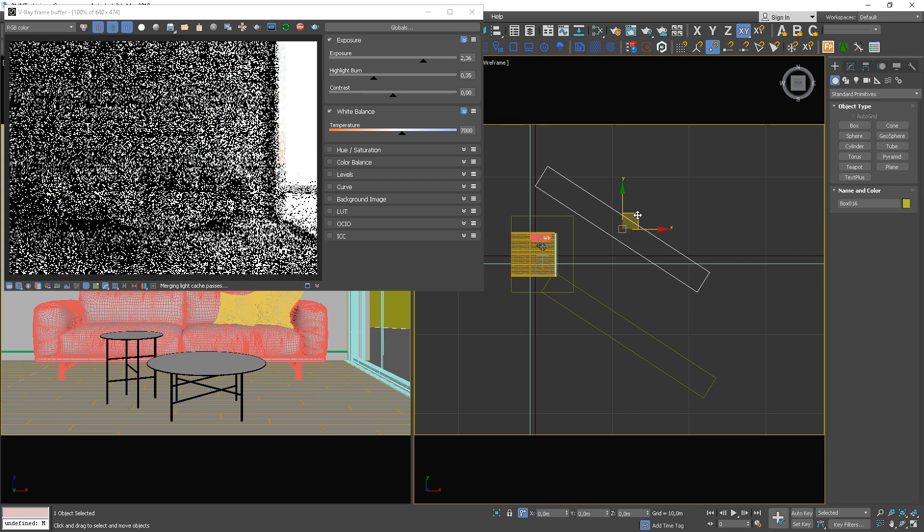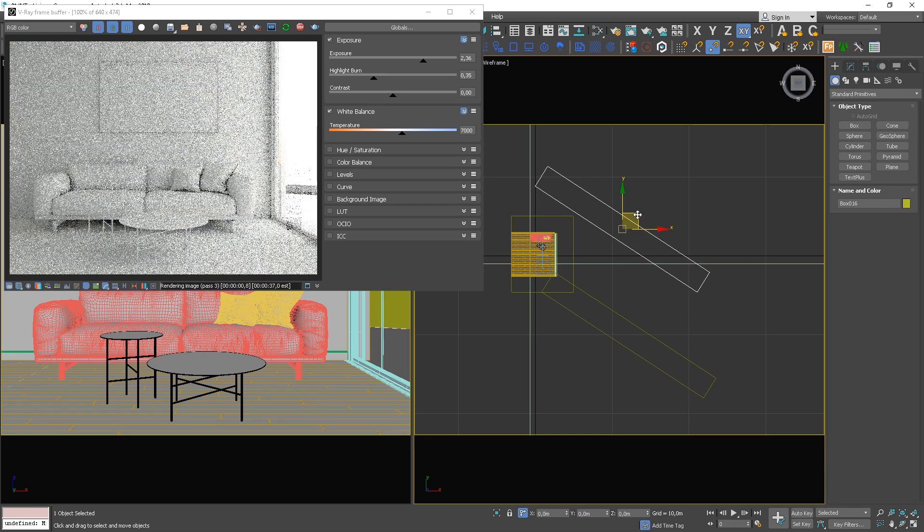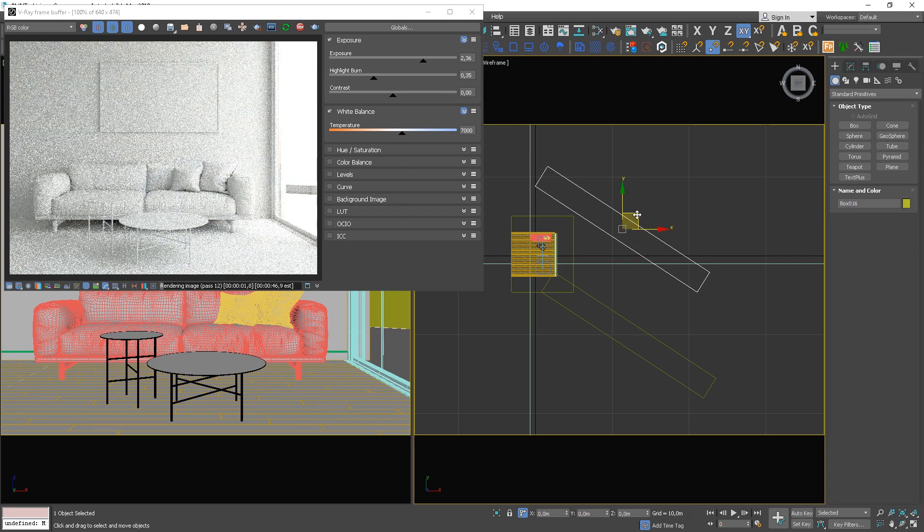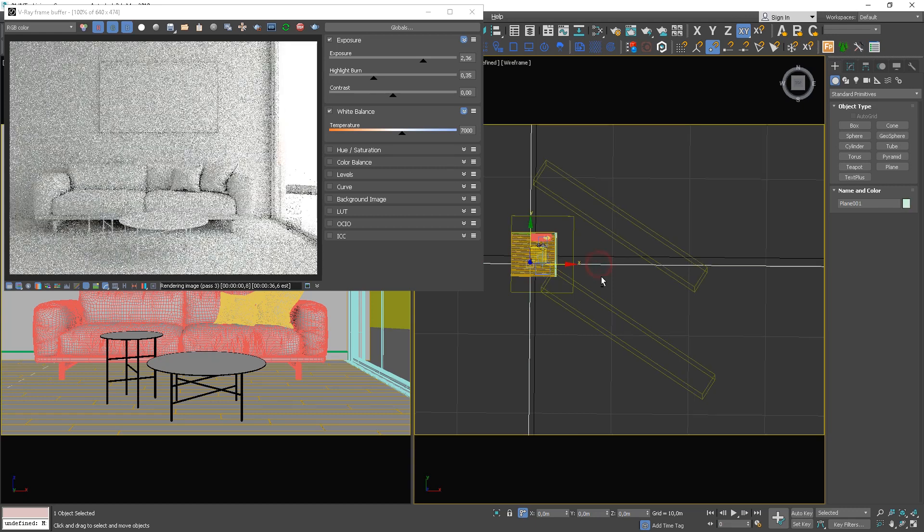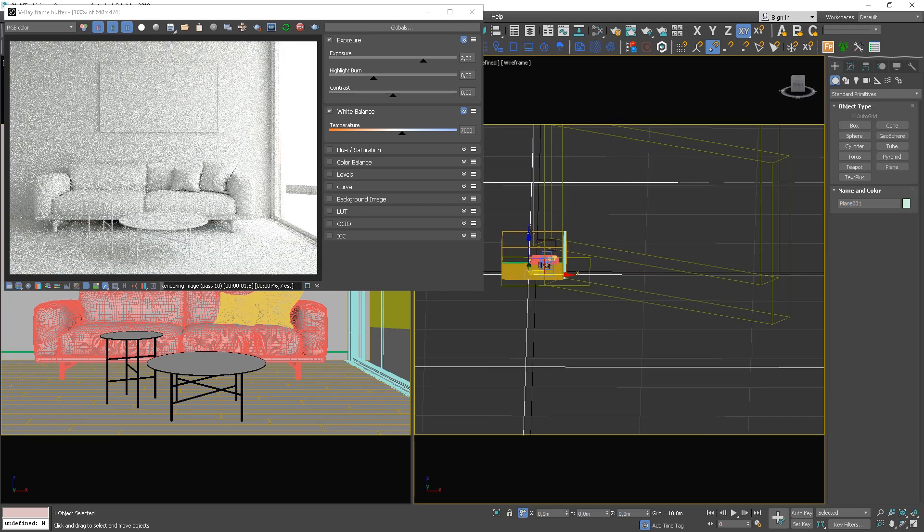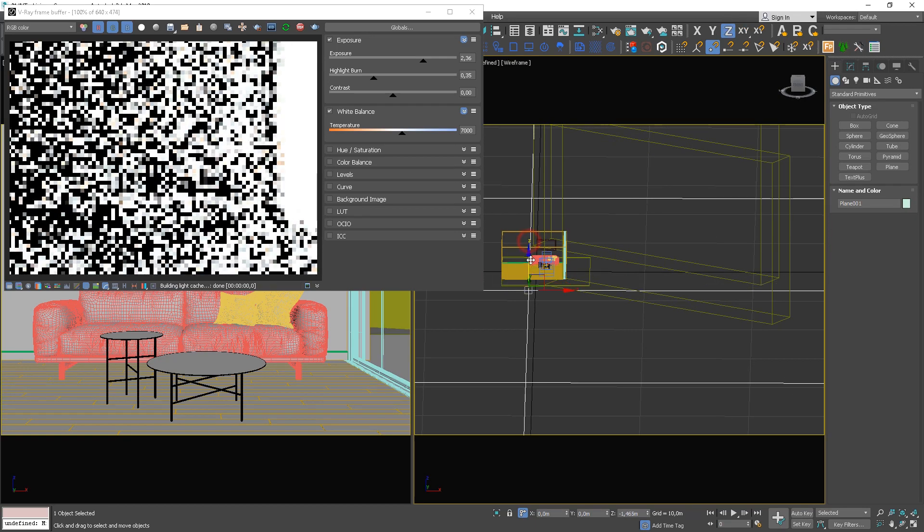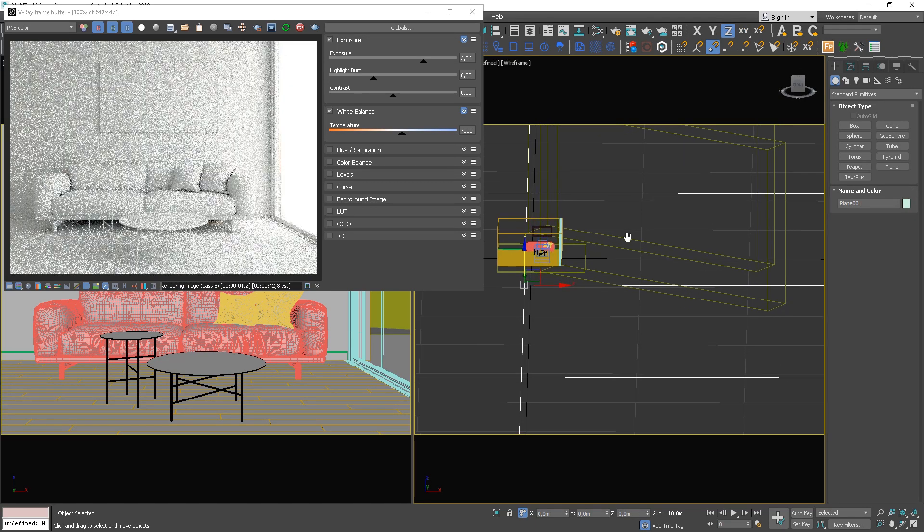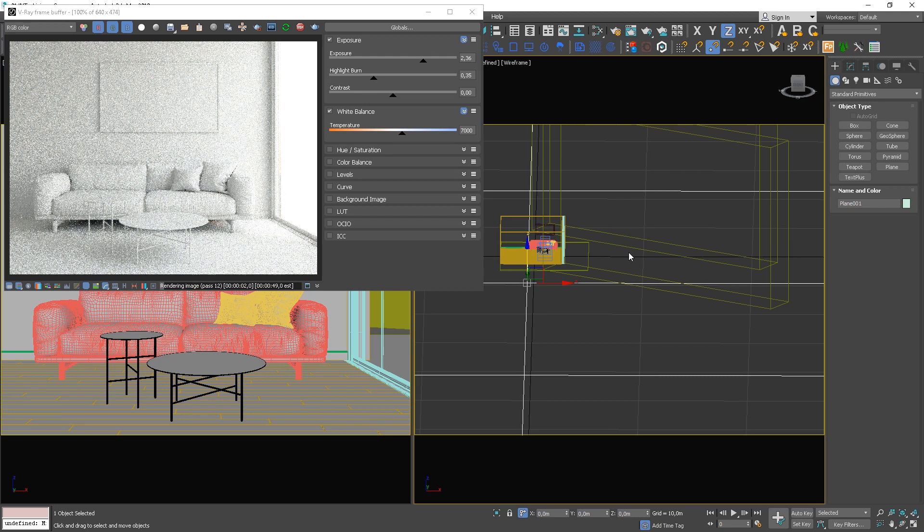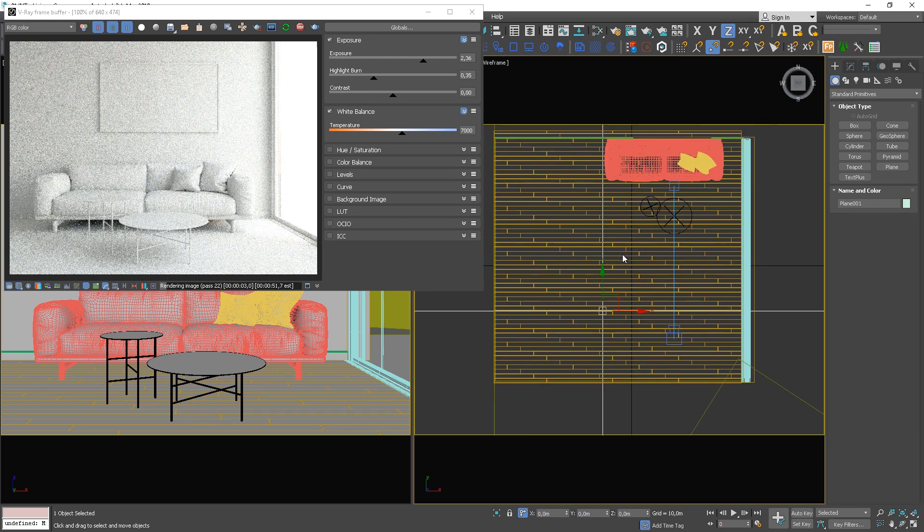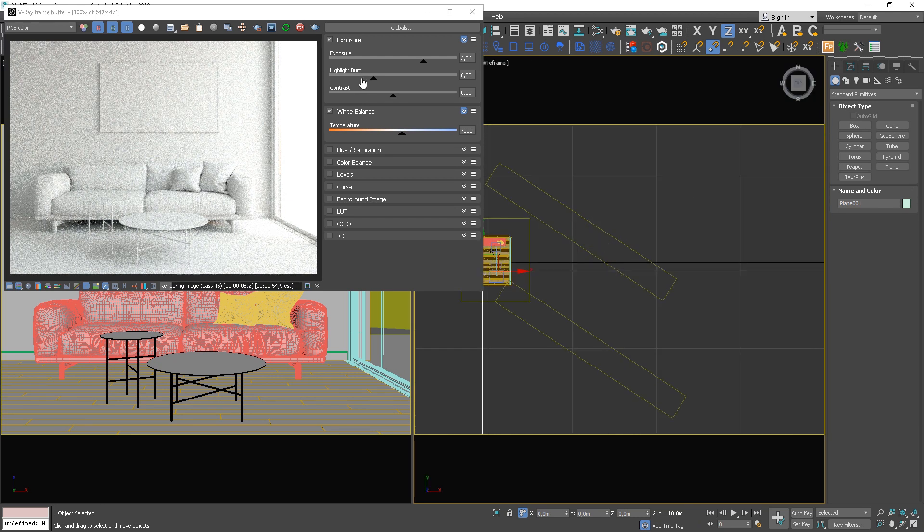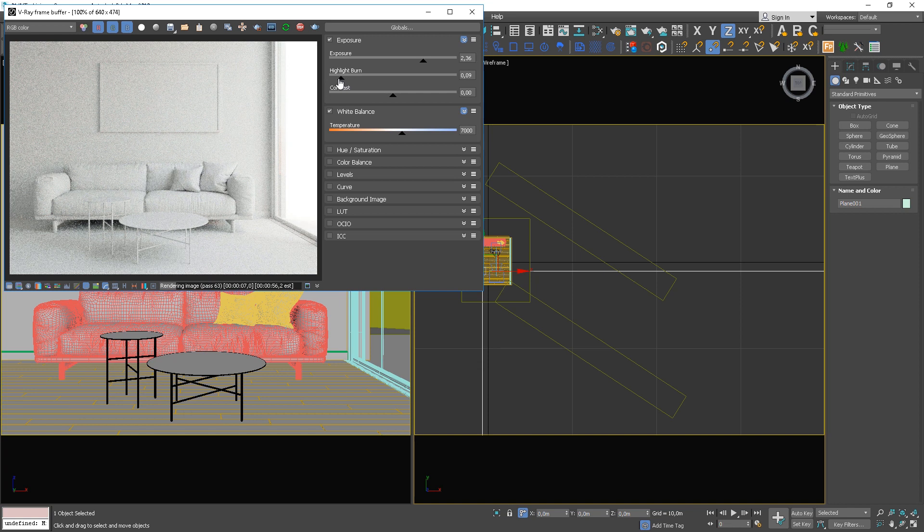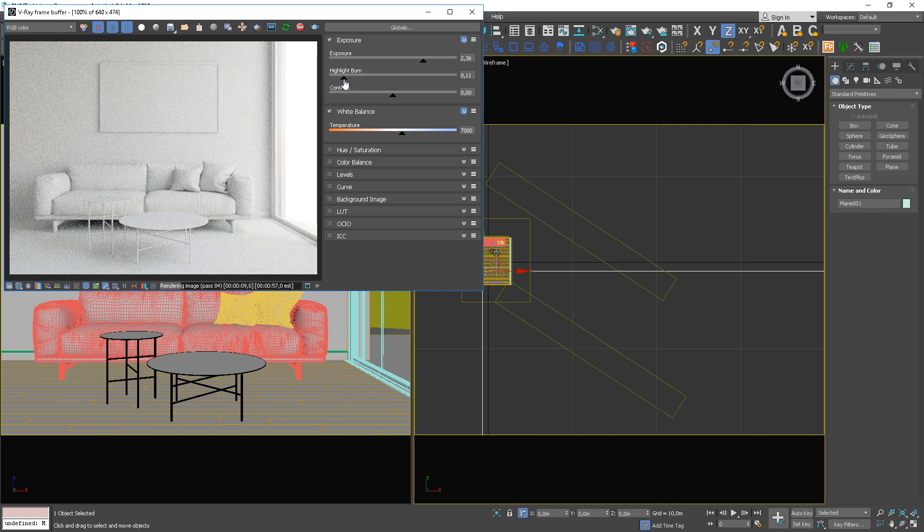Play around with the boxes and see how this affects the scene. The window area becomes a bit burned. Adjust the highlight burn option again.